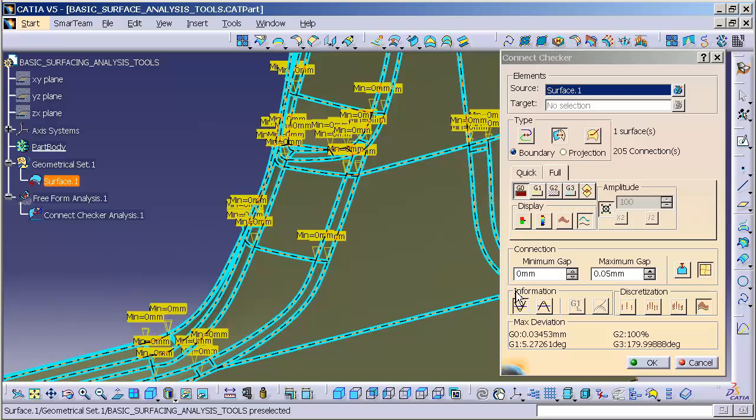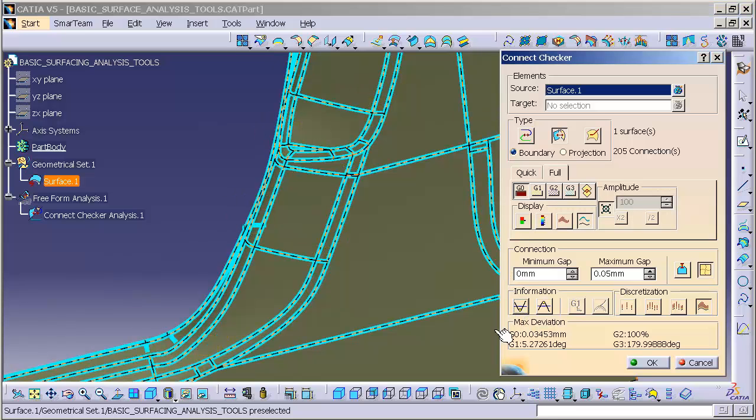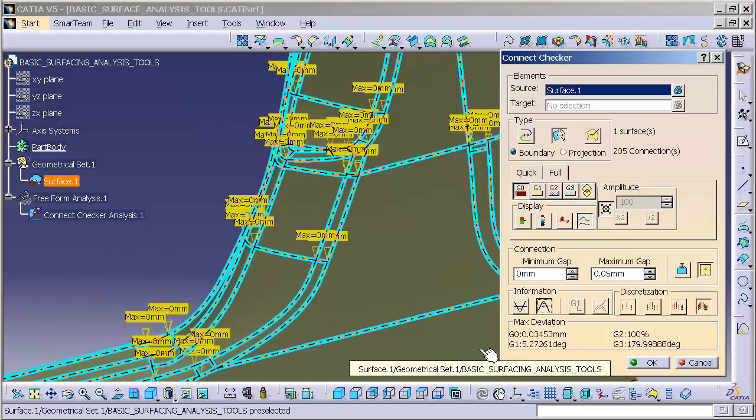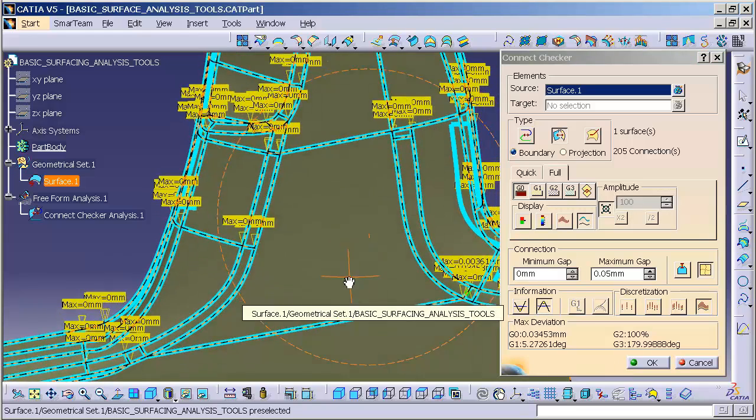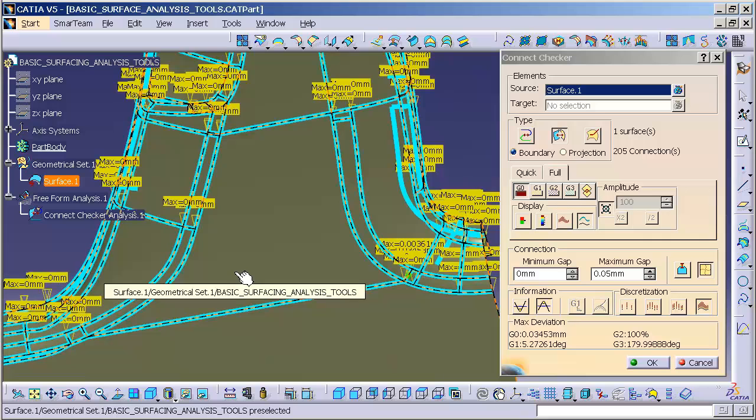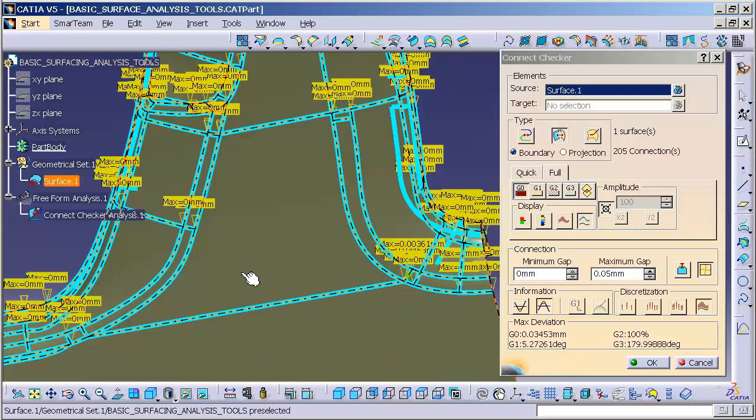If I'm showing too much information, I can come down here and say I don't care about the min info, all I want to see is the max info. Now the max info is highlighting all of this information across the part.